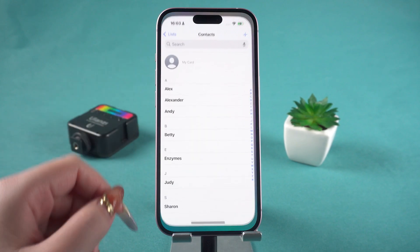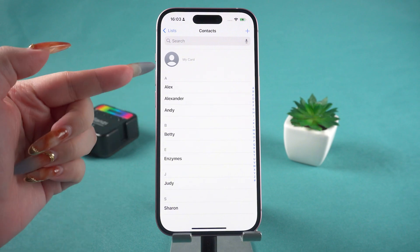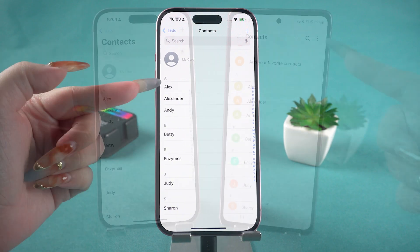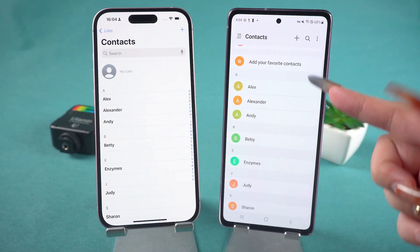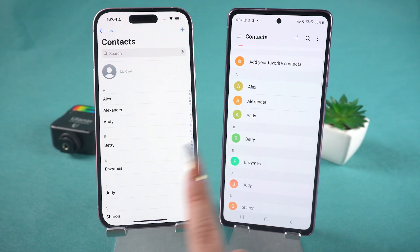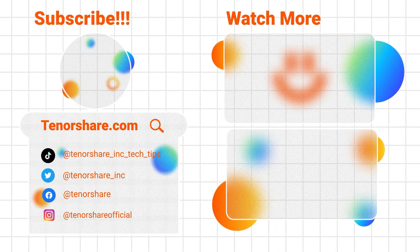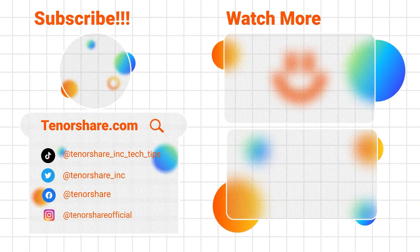Isn't it super easy? Go ahead and download it to give it a try. If you have anything else you'd like to know, feel free to leave a comment. Don't forget to like the video, and I'll see you in the next one.